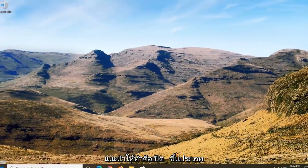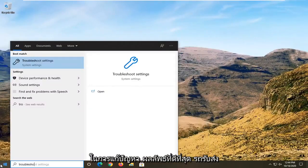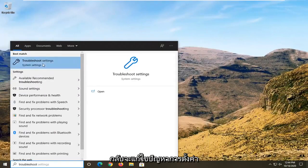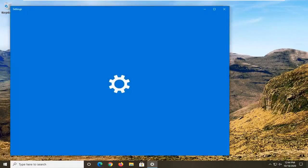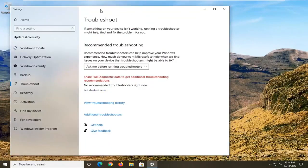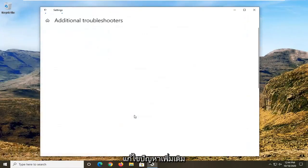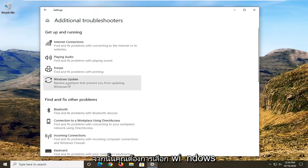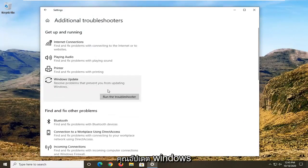Once that is done, the next thing I'd recommend doing would be to open up the start menu and type in troubleshoot. The best result should come back with troubleshoot settings. Go ahead and left click on that. You want to select additional troubleshooters, and then select Windows Update — resolve problems that are preventing you from updating Windows — and then select run the troubleshooter.